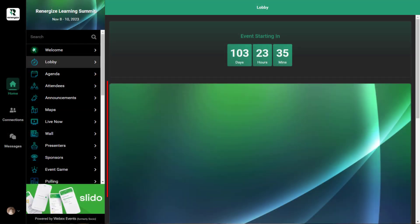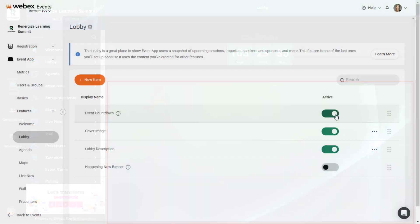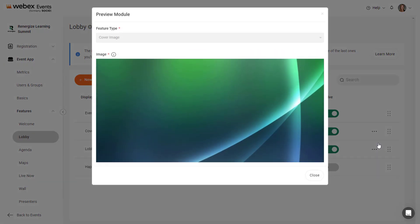The Cover Image module simply displays the cover image from the Event app's Appearance tab. This module also contains no settings. However, if you'd like to preview the cover image, click the three dots icon to the right and select Preview.